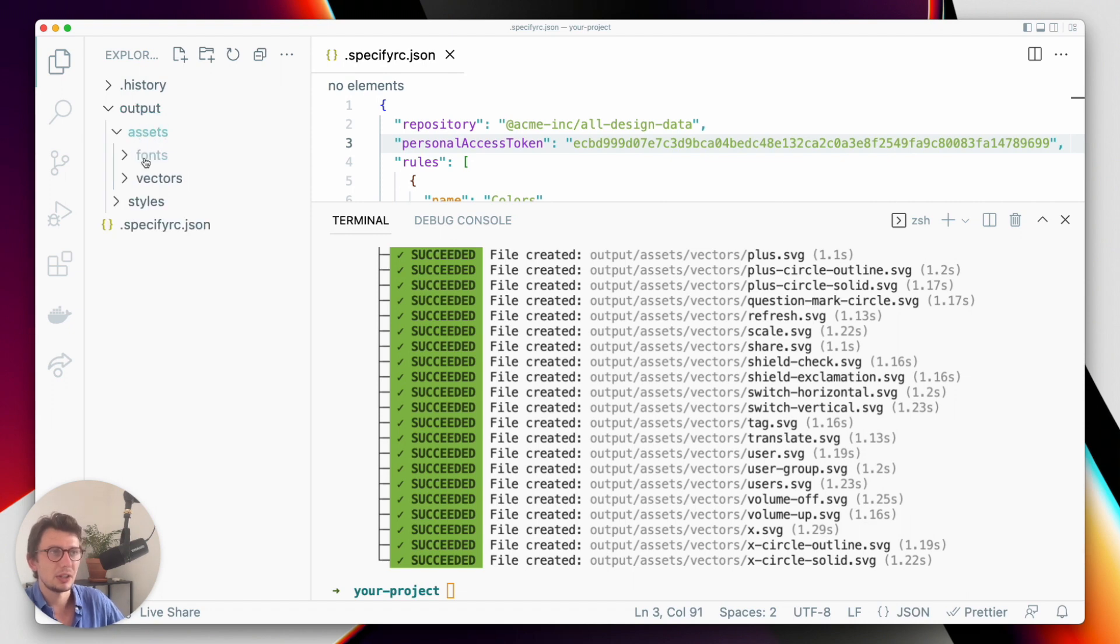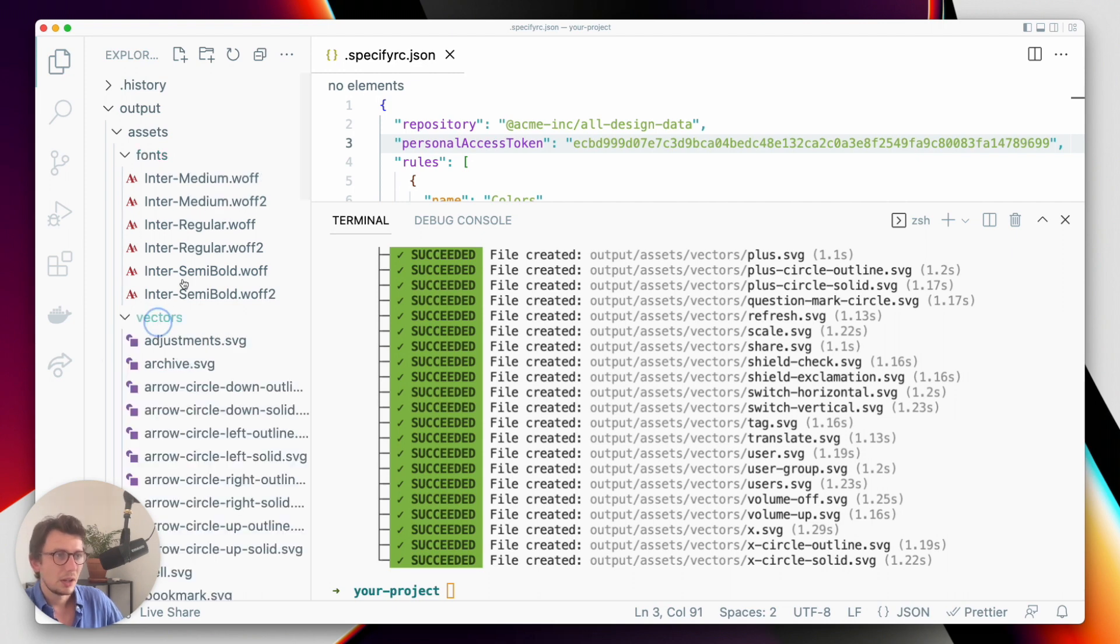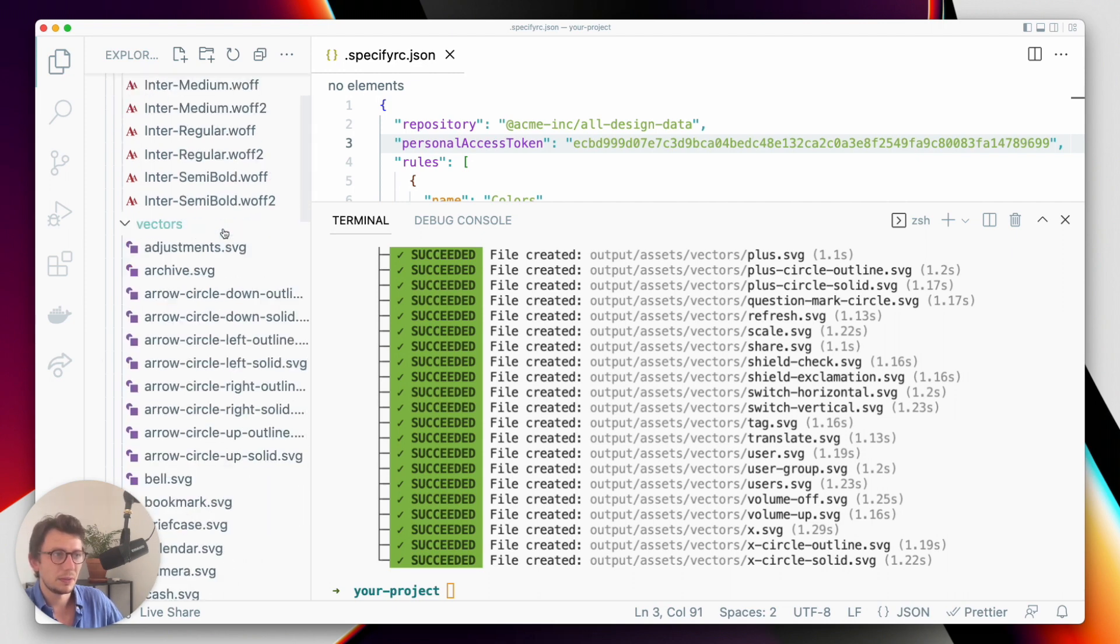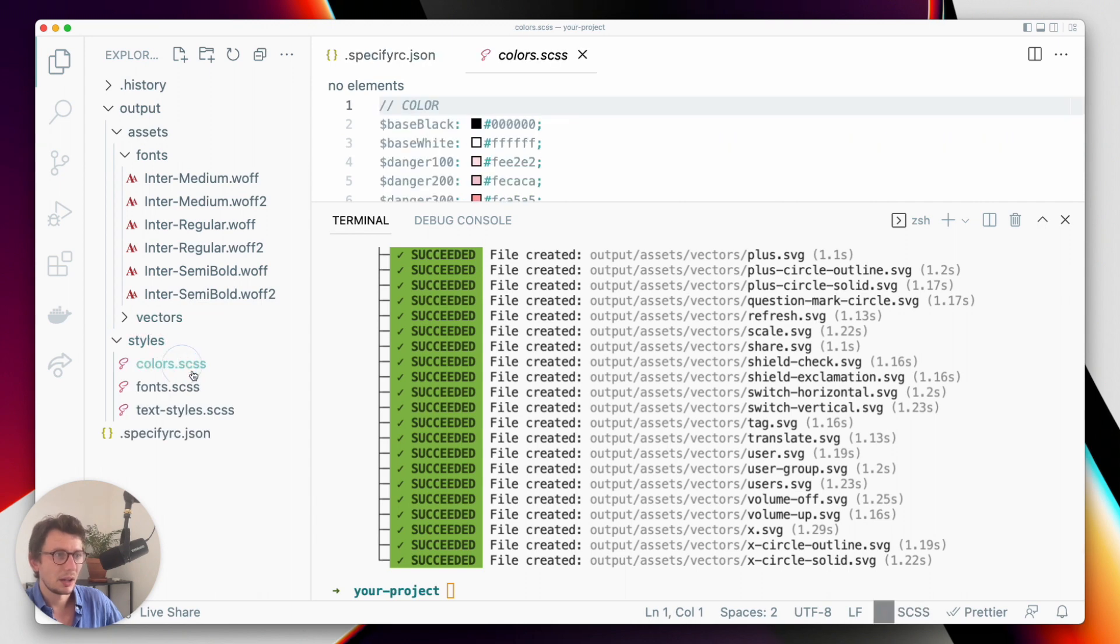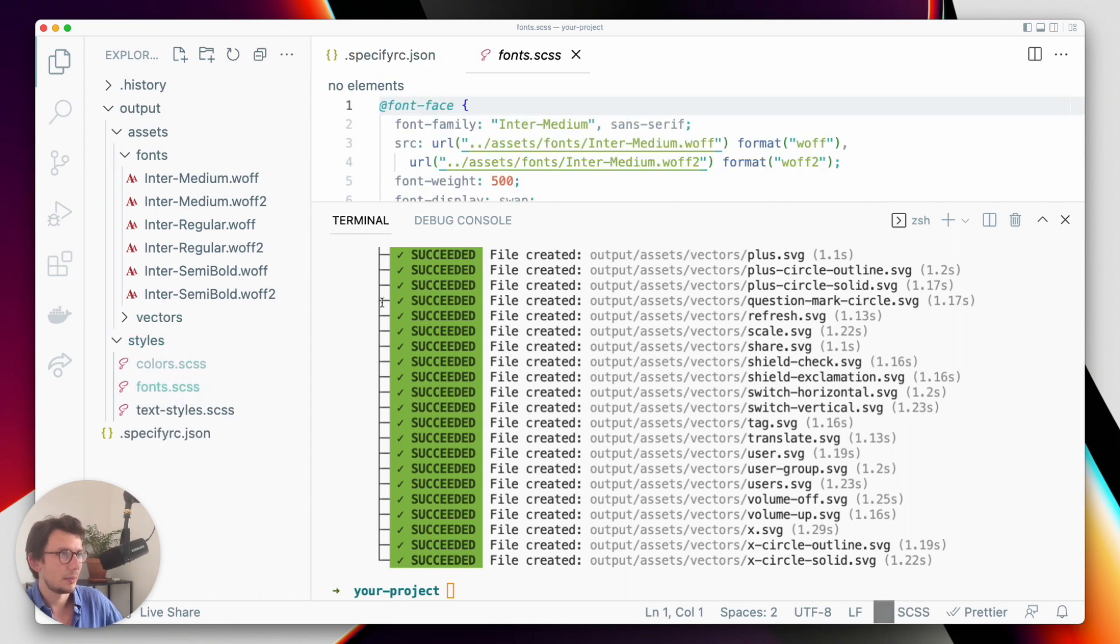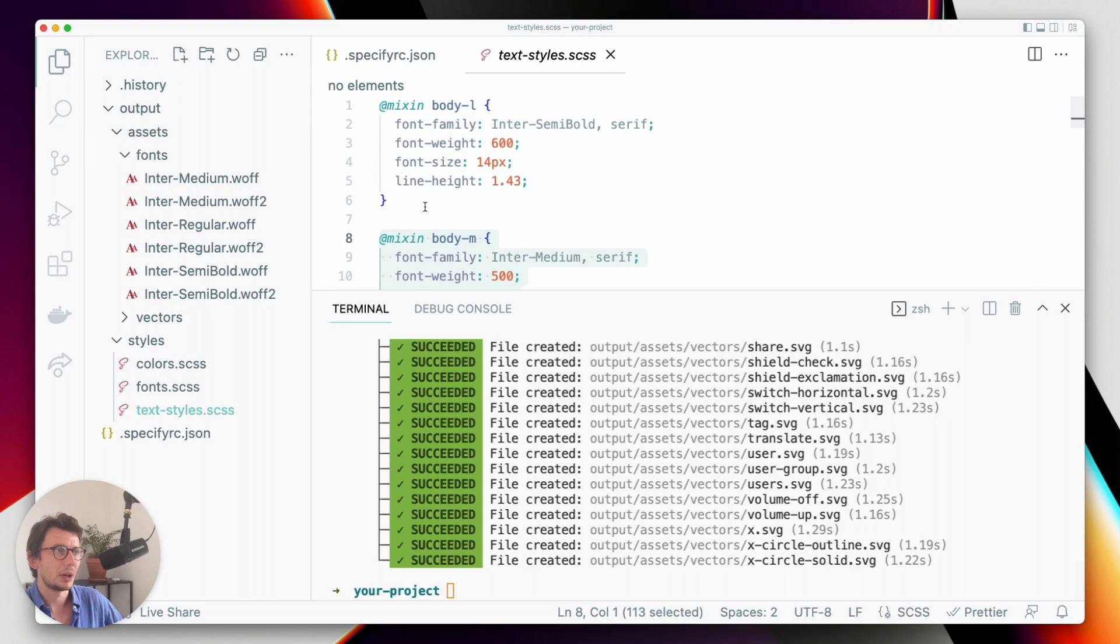So now Specify has pulled everything from my Specify repository. And as you can see, I have a new output folder with my font files that have been converted, with my SVG files. I also have my colors, my font files, imports, and my textiles generated as Sass mixins.